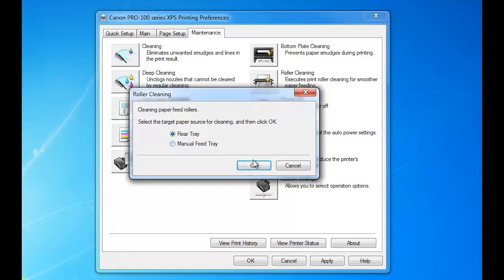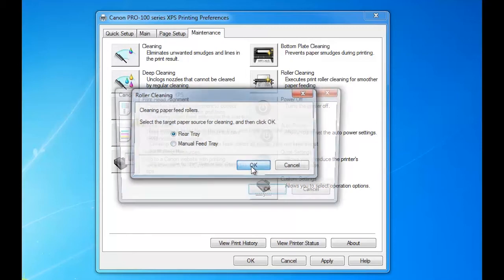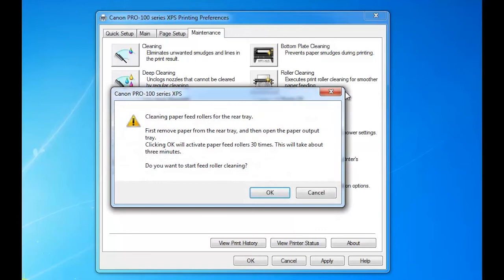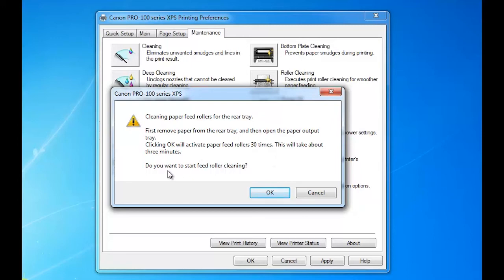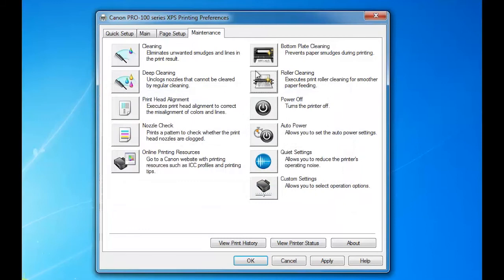You can use the rear tray or the manual feed tray, whichever one is causing problems. Cleaning paper feed rollers for the rear tray: first remove paper from the rear tray, and then open up the paper output. Click OK to activate paper feed rollers 30 times. This will take about three minutes. Do you want to start feed roller cleaning? And you hit OK. That actually works wonders. I've had a couple of people who have successfully eliminated the feed problems they were experiencing.